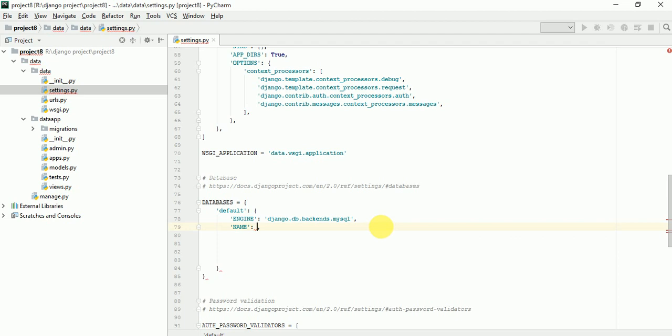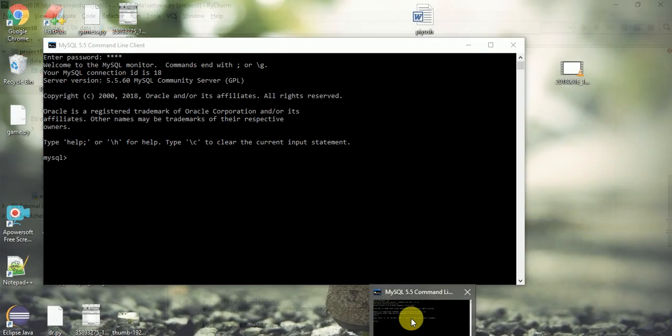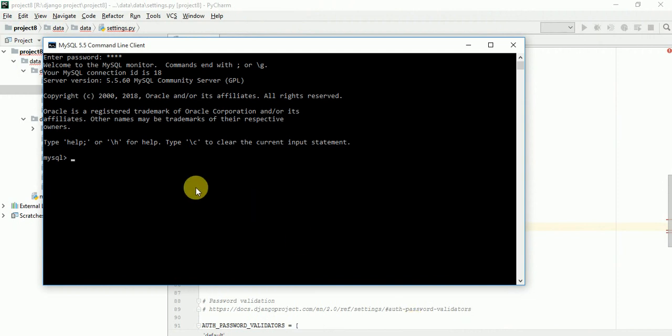Here we have to write the database name. Just open your MySQL and create any database. Create database, let's suppose I am creating database Musigma. Okay, click enter.